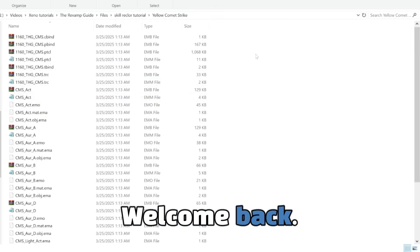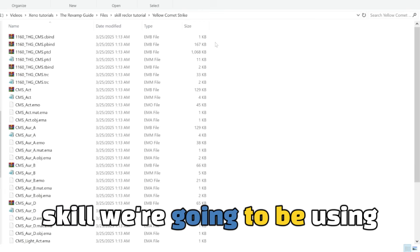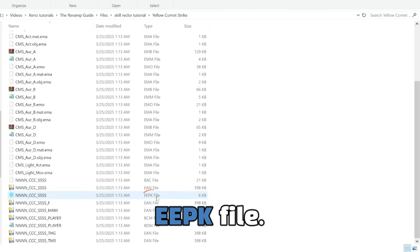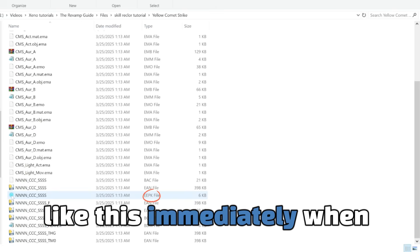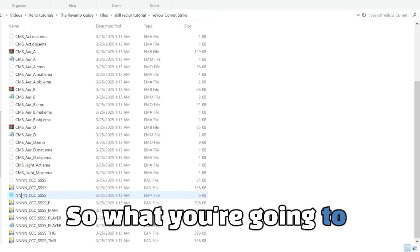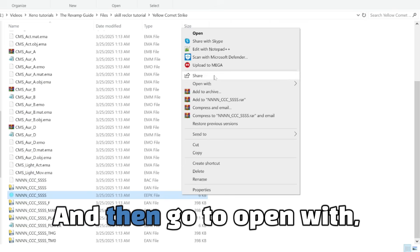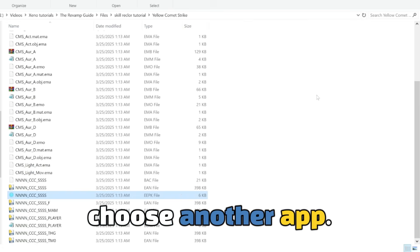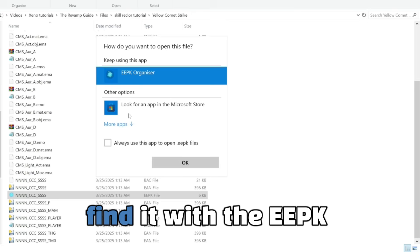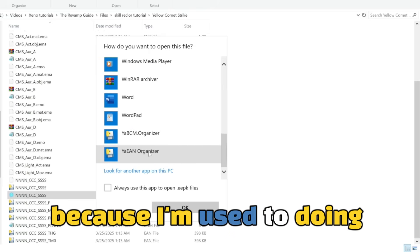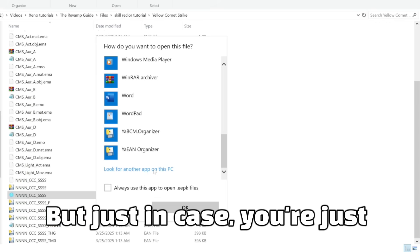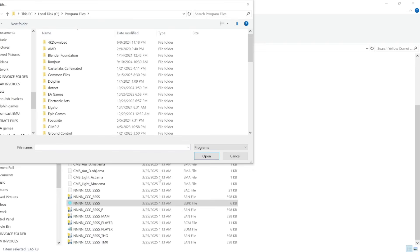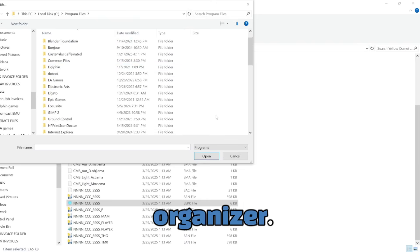Welcome back. So we're going to be working with the vanilla skill we're going to be using first. So what you're going to want to do is look for the EEPK file. Now it's not going to look like this immediately when you open it. So what you're going to want to do is just hover over it and highlight it like this, and then go to open with, choose another app. And you're going to want to find it with the EEPK organizer. Mine instantly shows up because I'm used to doing this all the time. But just in case, you're just going to go to like look for another app on this PC and then look for your EEPK organizer.